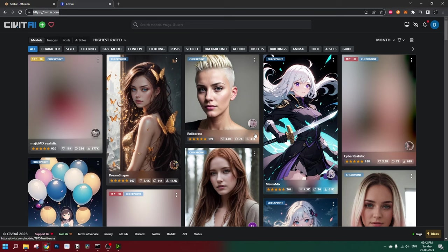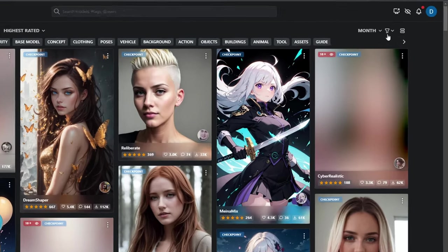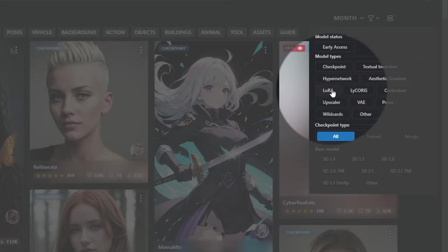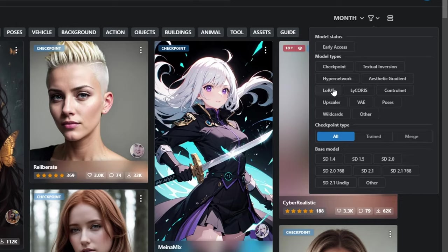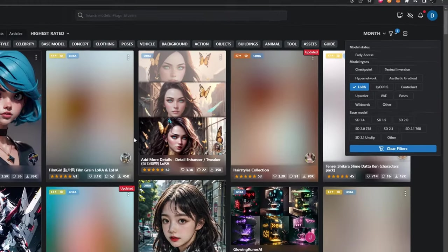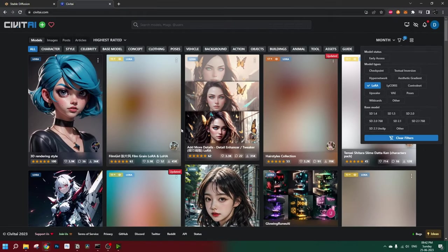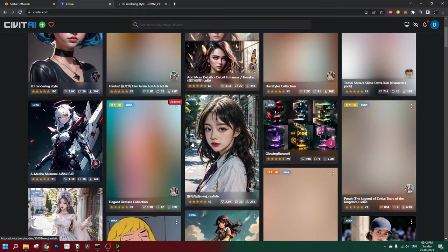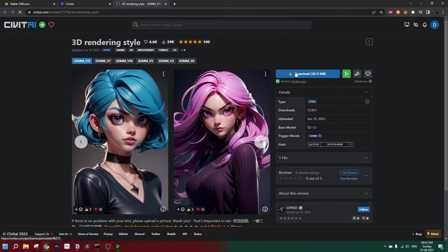Now you need to get yourself some LoRa model files. You can go somewhere like Civit AI. Here we have the option to specify which type of files we want. If we click on LoRa, it shows up all the LoRa models that are available right here. You can go to any of those models, download the file, and copy it.